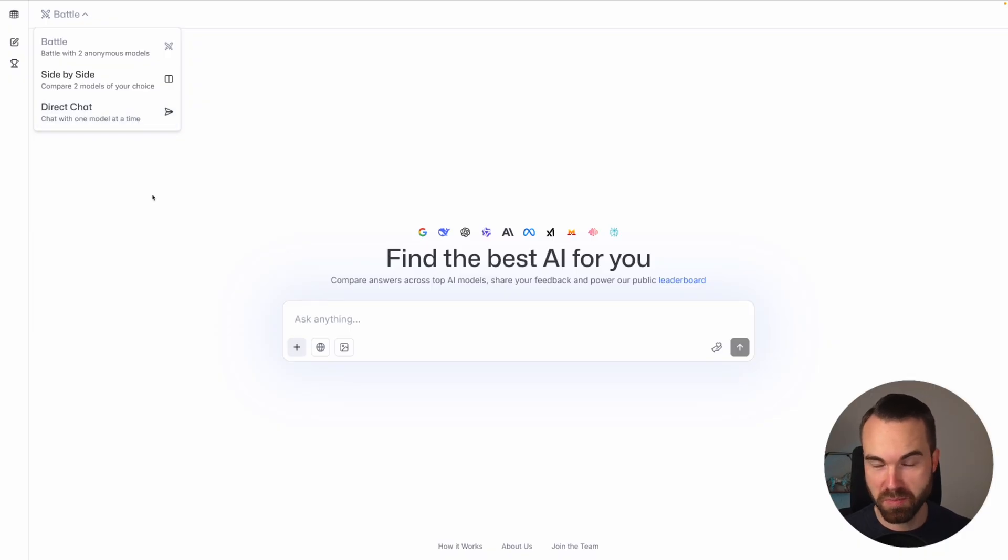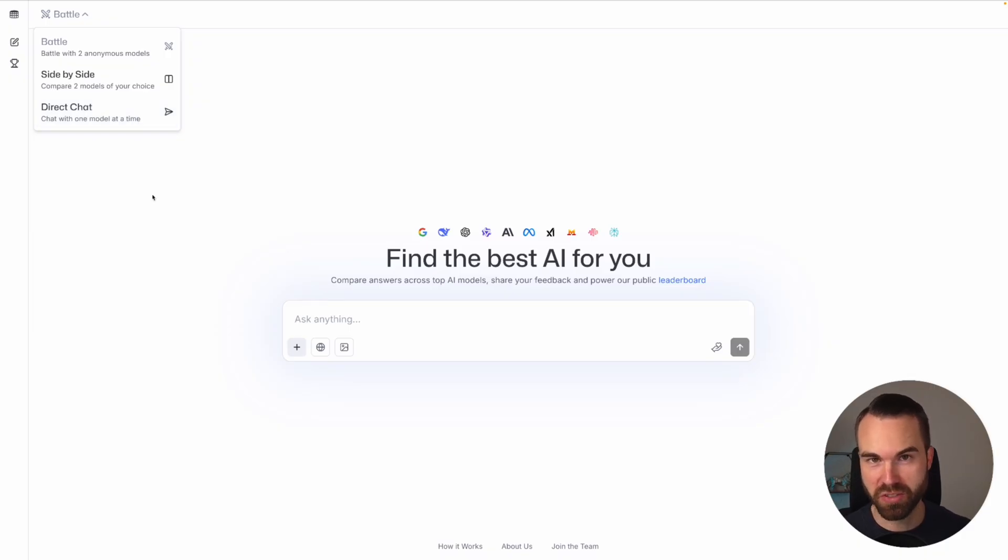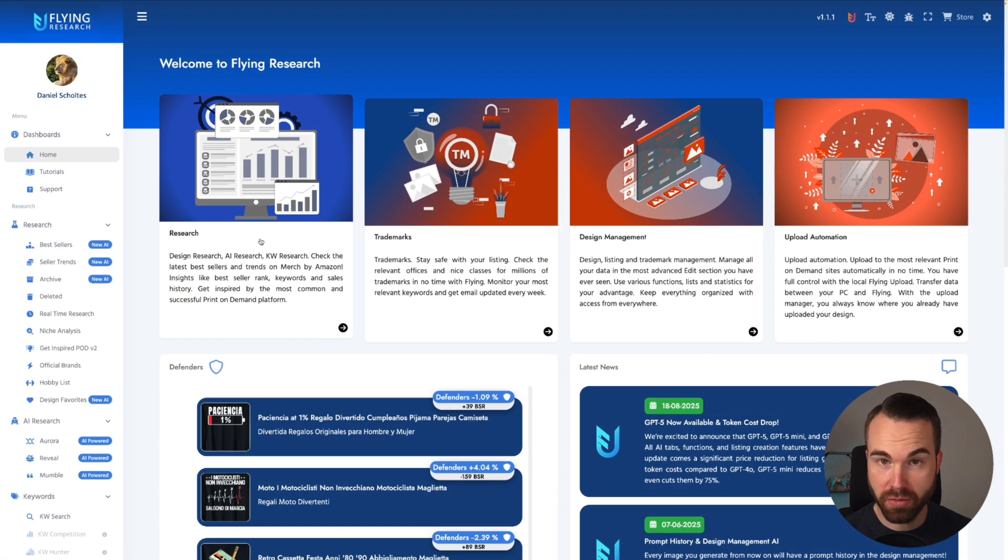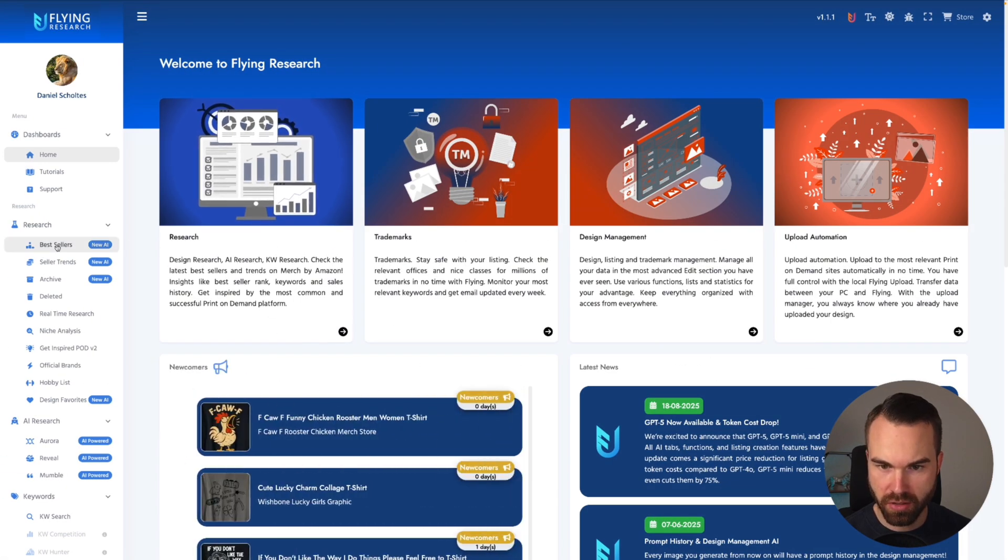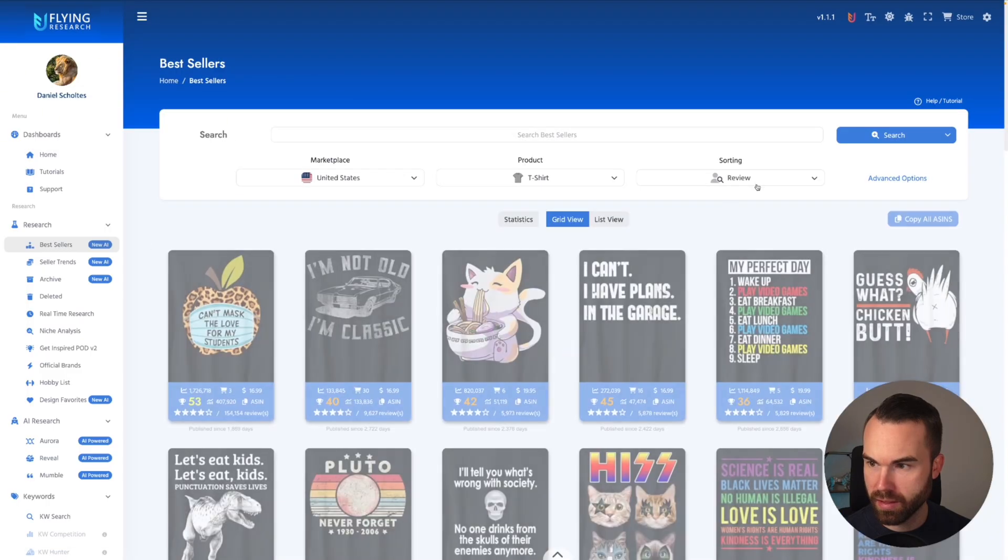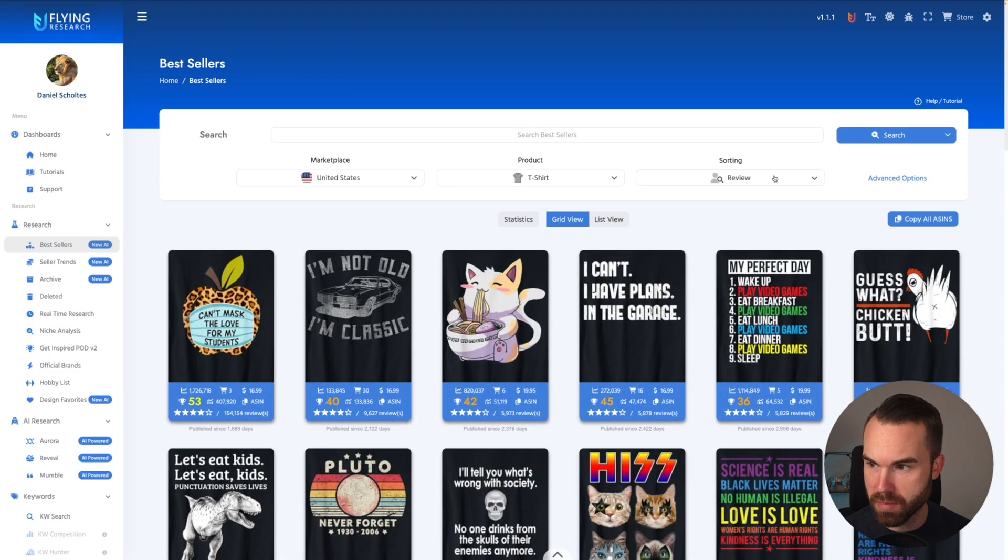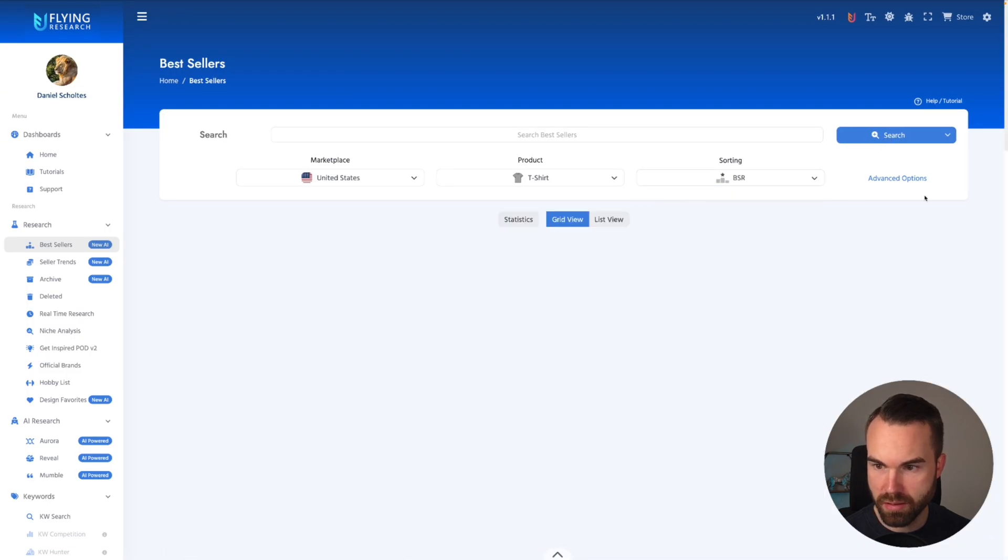Now let's generate some t-shirts. But before we do that, we need a prompt. So let's head over to Everbe research. Here we are in Everbe research. Let's click on the bestsellers tab and sort them by BSR so we get the recent bestsellers.